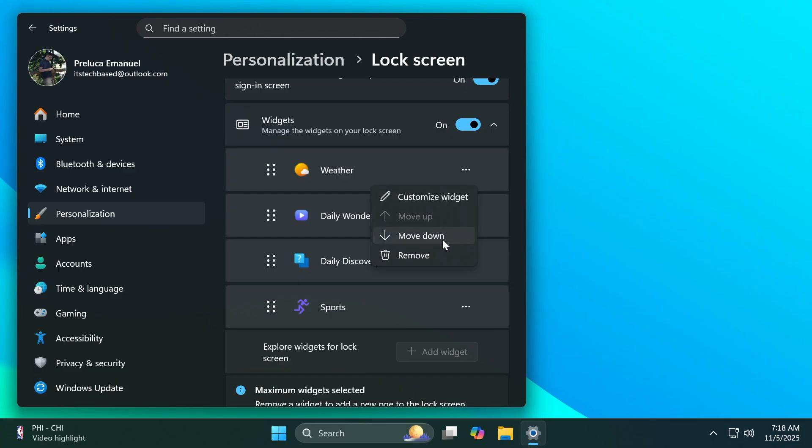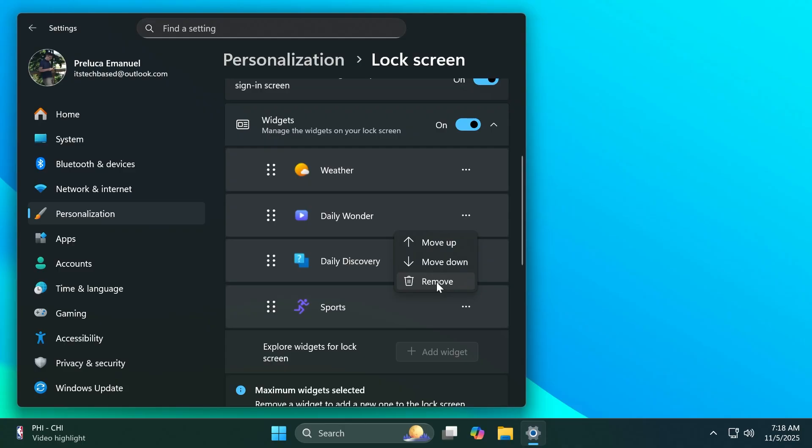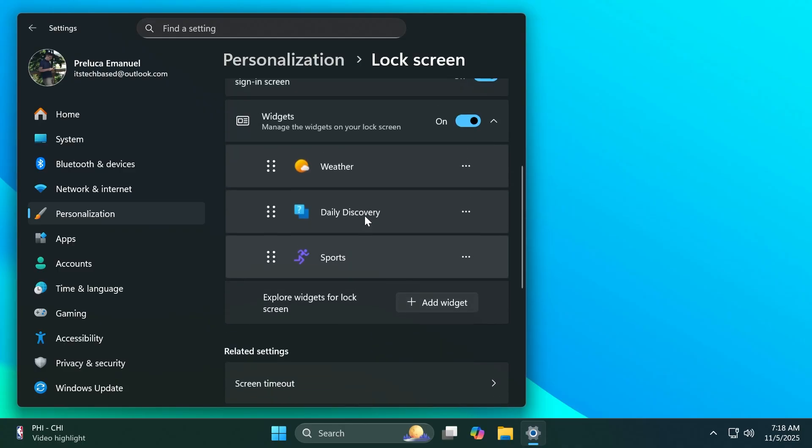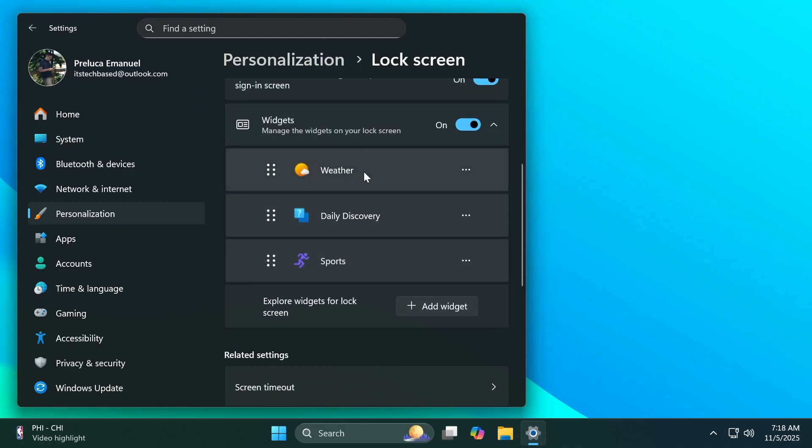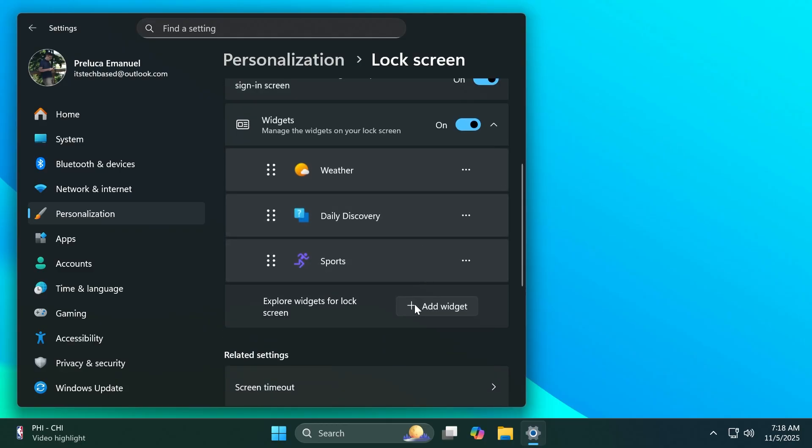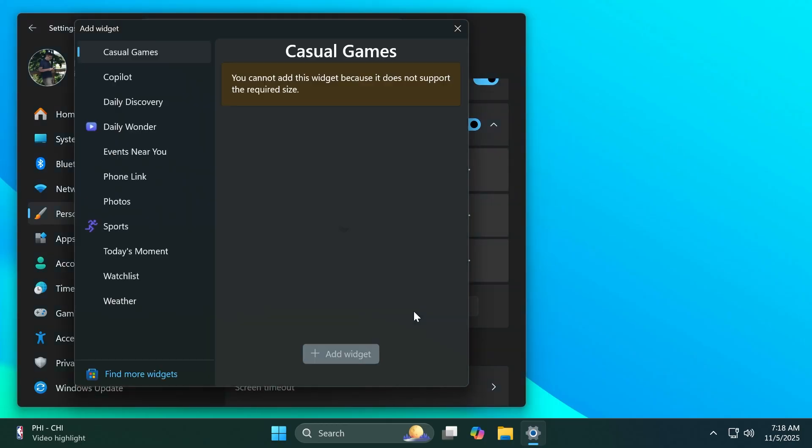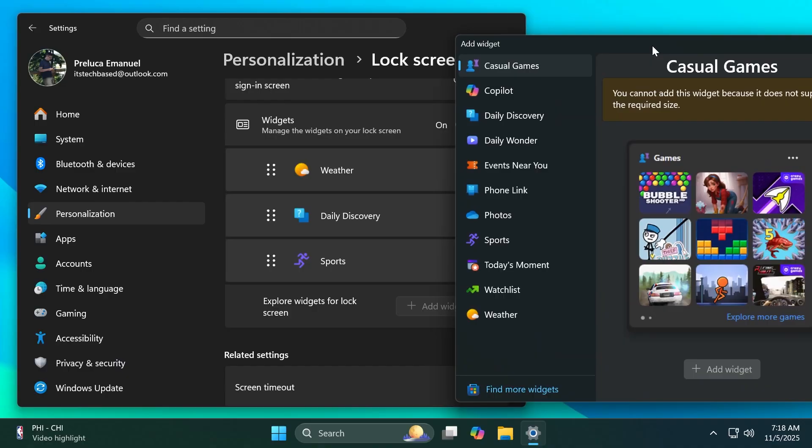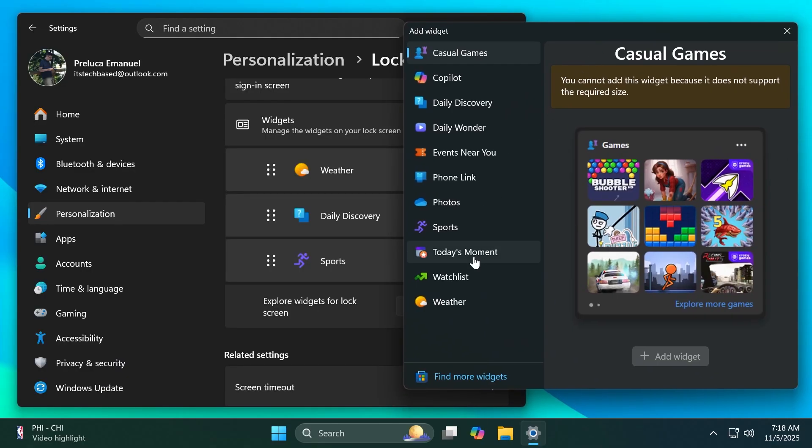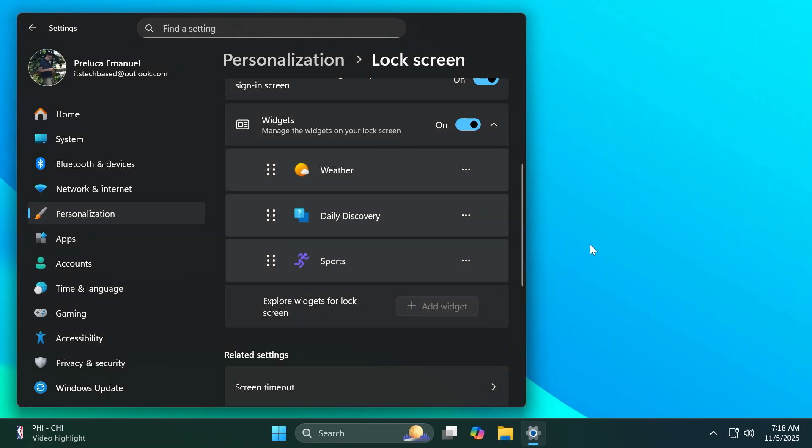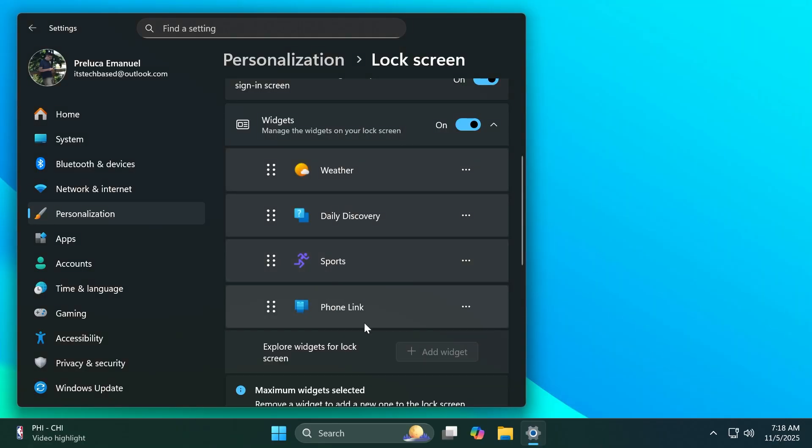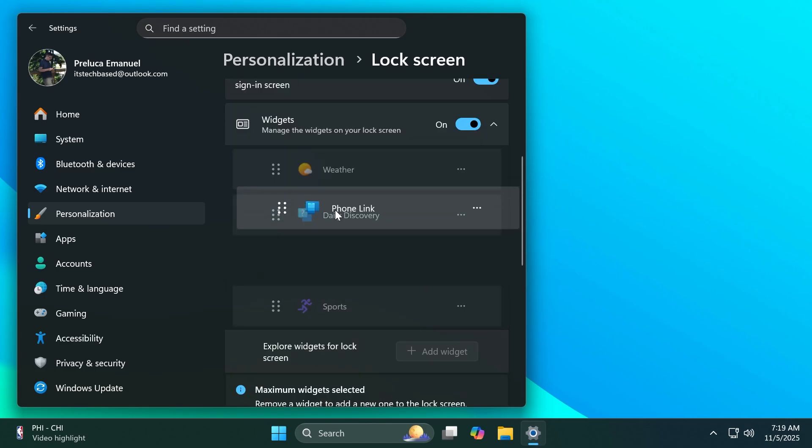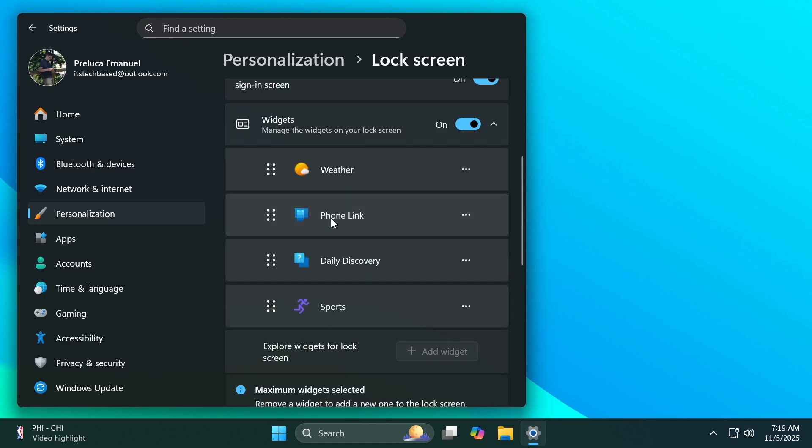And also you can customize widgets, move them down, and also remove. So in this case let's try to remove the Daily Wonder widget. I'm going to click on Remove and we can also add a widget. You're going to notice that you can add up to four widgets on your lock screen. So now let's add another one, click on Plus, Add Widget, and for example let's add a widget that we don't have. Of course, let's add the Phone Link widget. Click on Add Widget and it's going to be added at the bottom. And for example we can move it at a second row here.